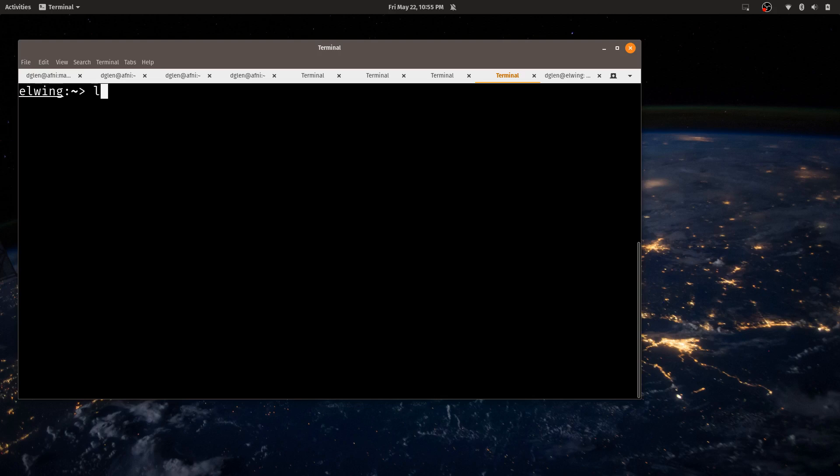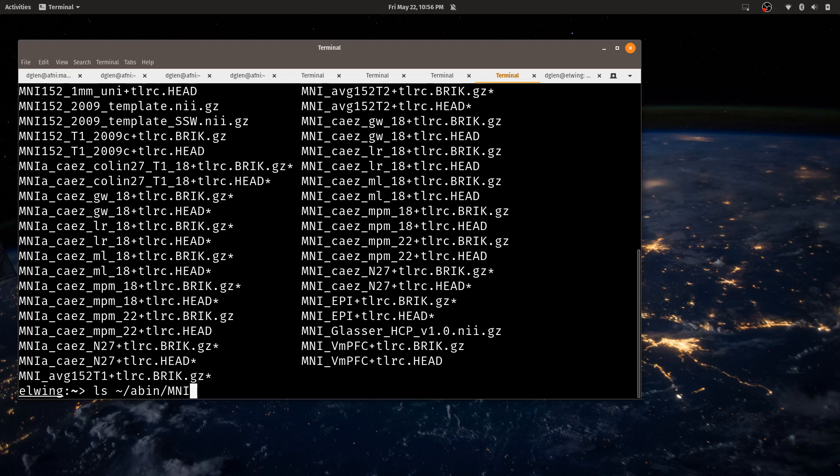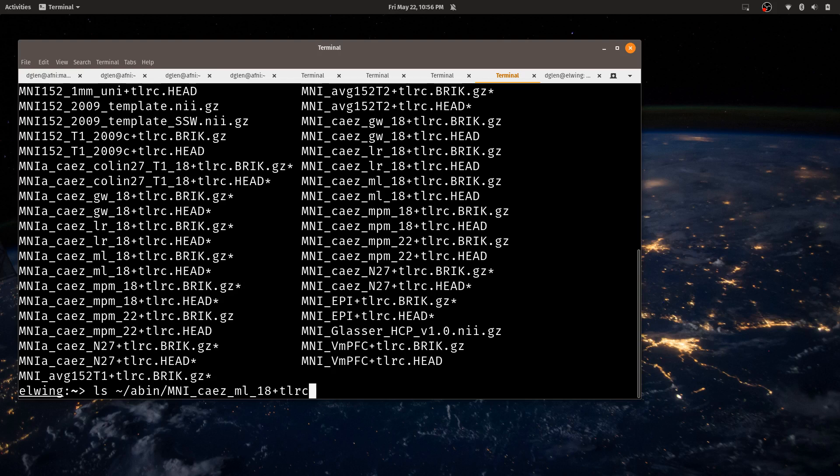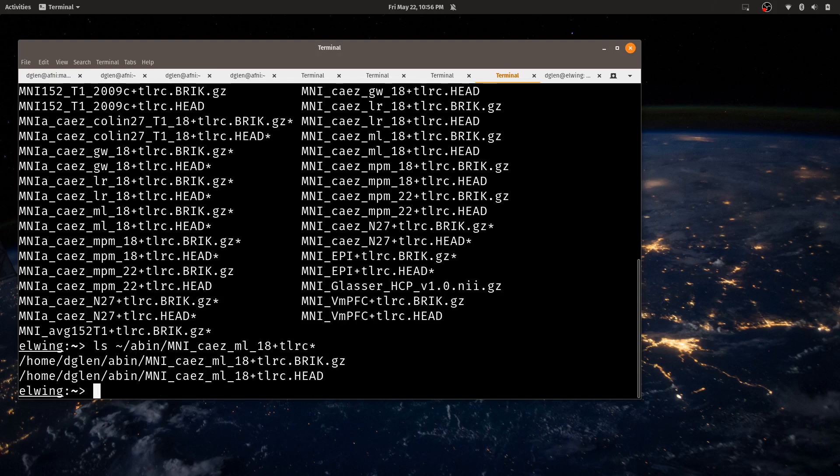In your A-bin directory, you should have something like the MNI atlases. If I hit the tab key, you'll see a whole bunch of them. So I'll do this for the macro label atlas. You'll see there's a head and a brick file. If you have Nifty datasets, it can work with Nifty datasets.